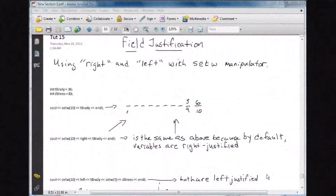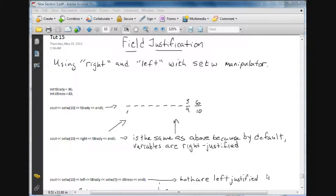Hey, it's Brian with Super Easy Tuts, and in this tutorial we're going to cover field justification. Basically we're going to use right and left with the setw manipulator to justify text and variables to the left or to the right.